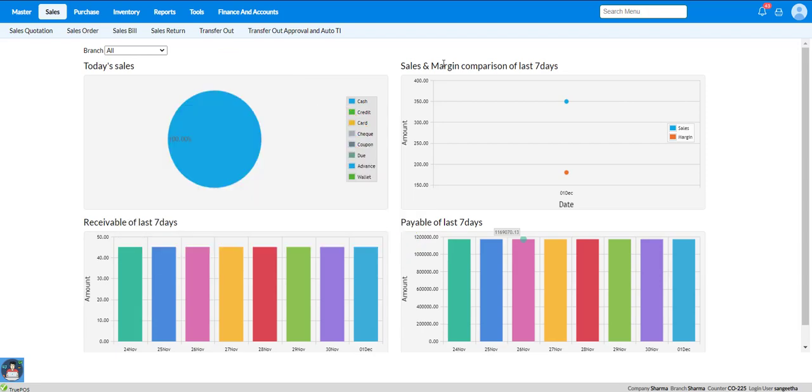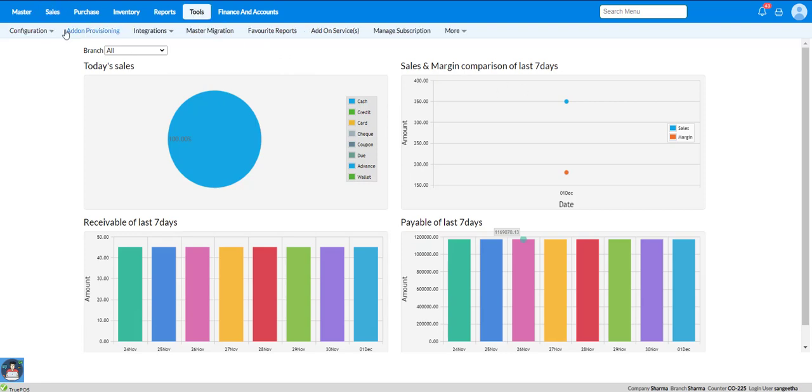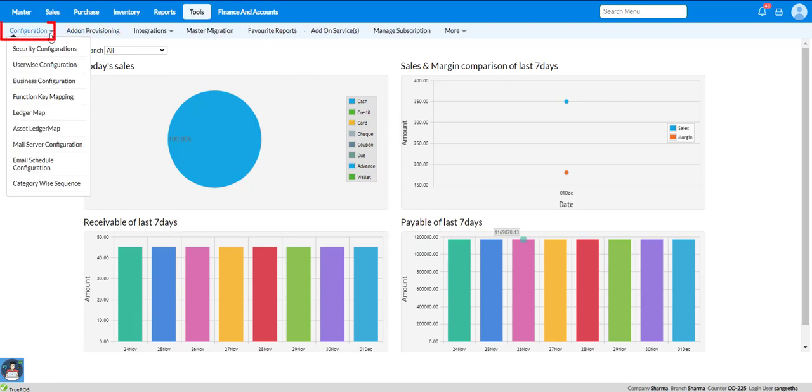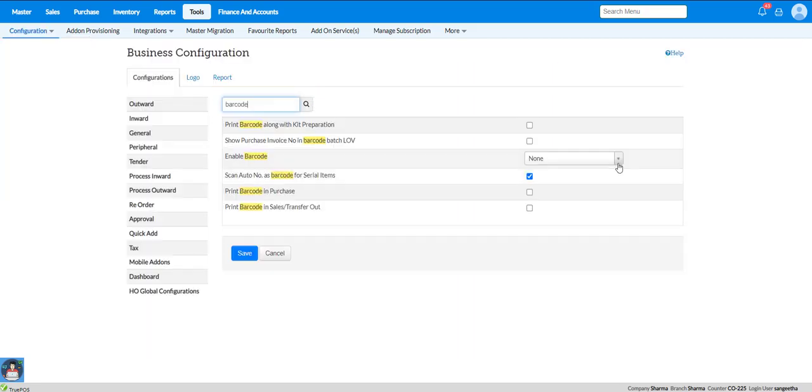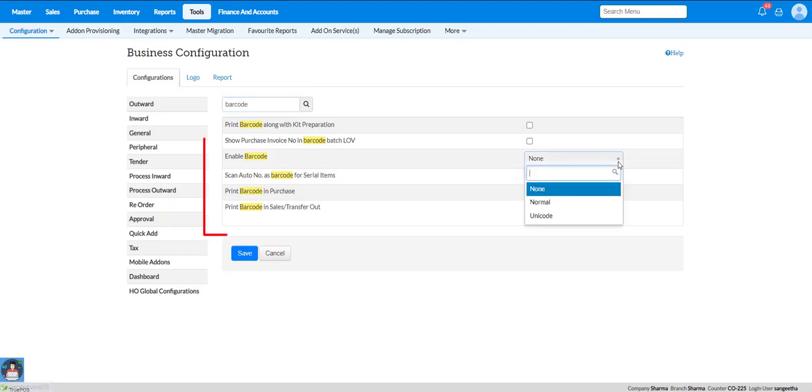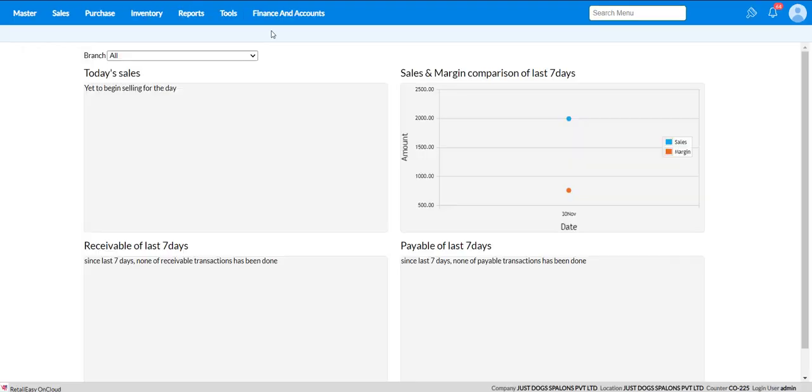To enable the barcode option, go to Tools module, select Configuration, and select Business Configuration. Search Barcode in Search Caption and enable the Barcode option. Click Save to update the changes.